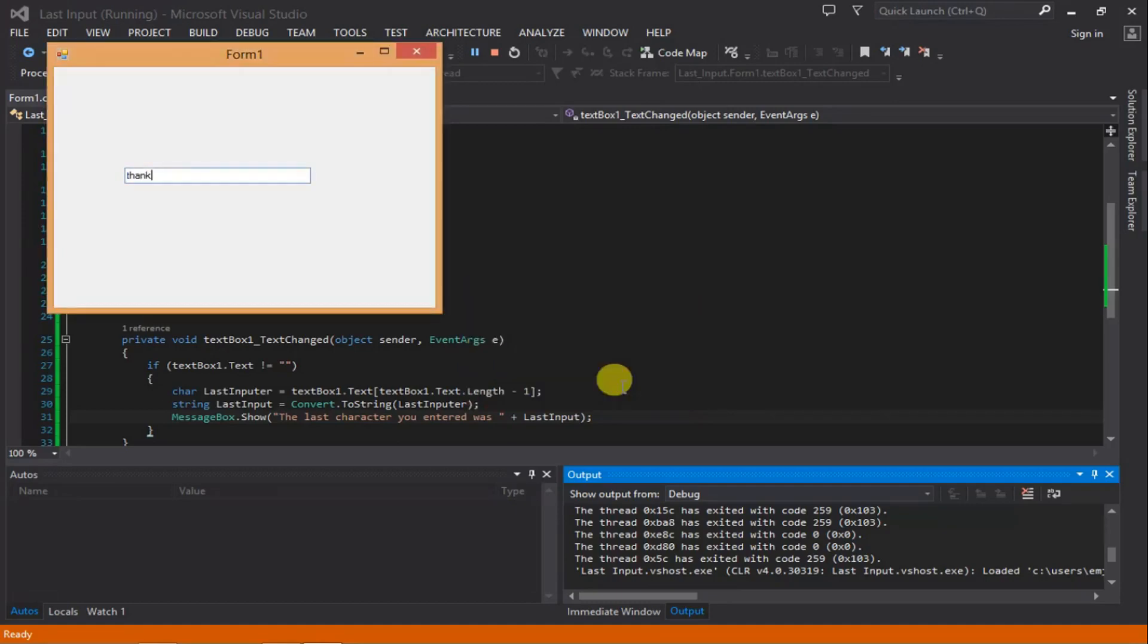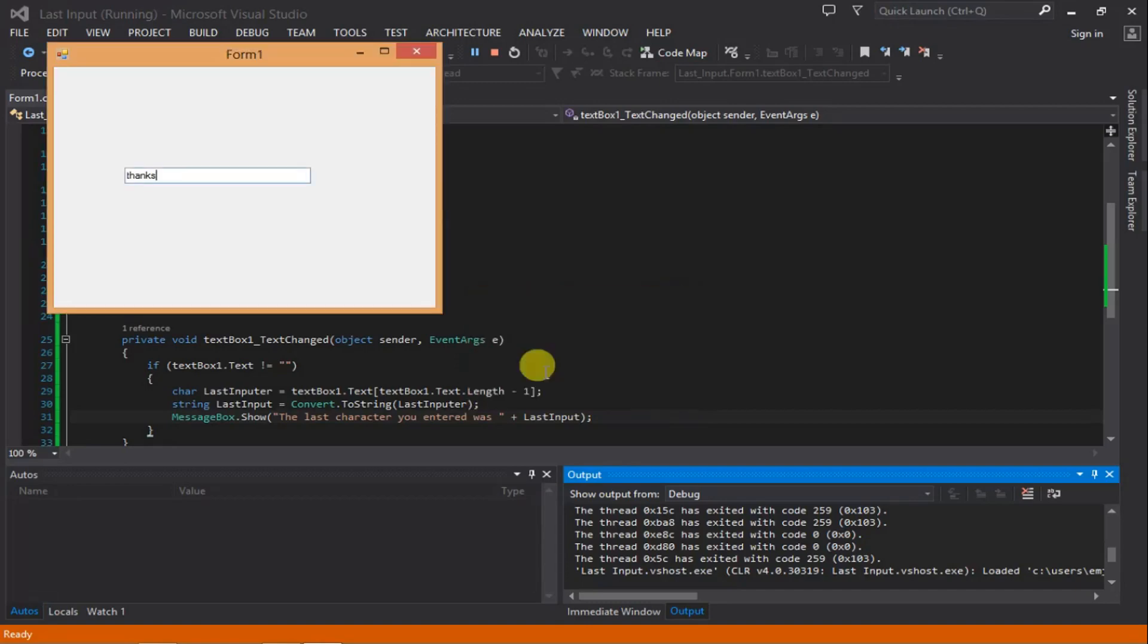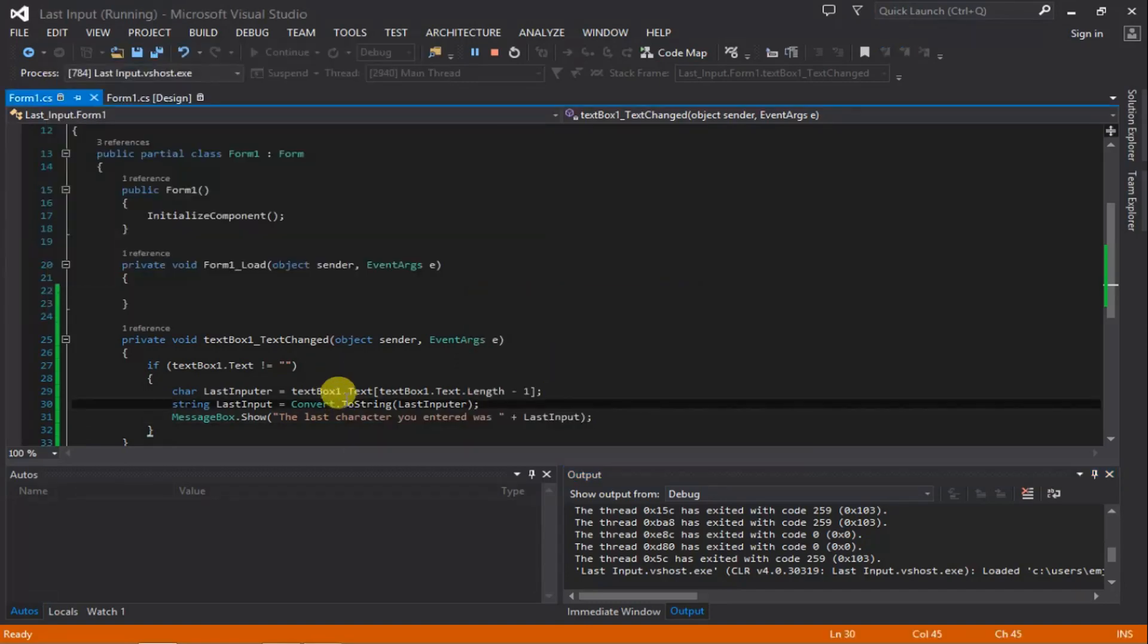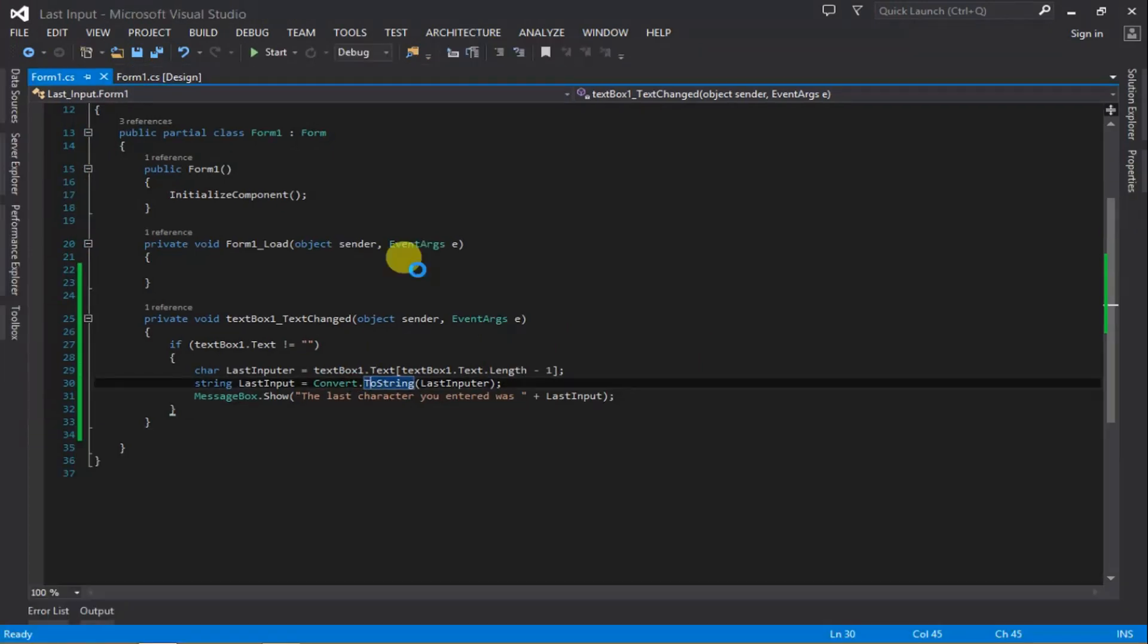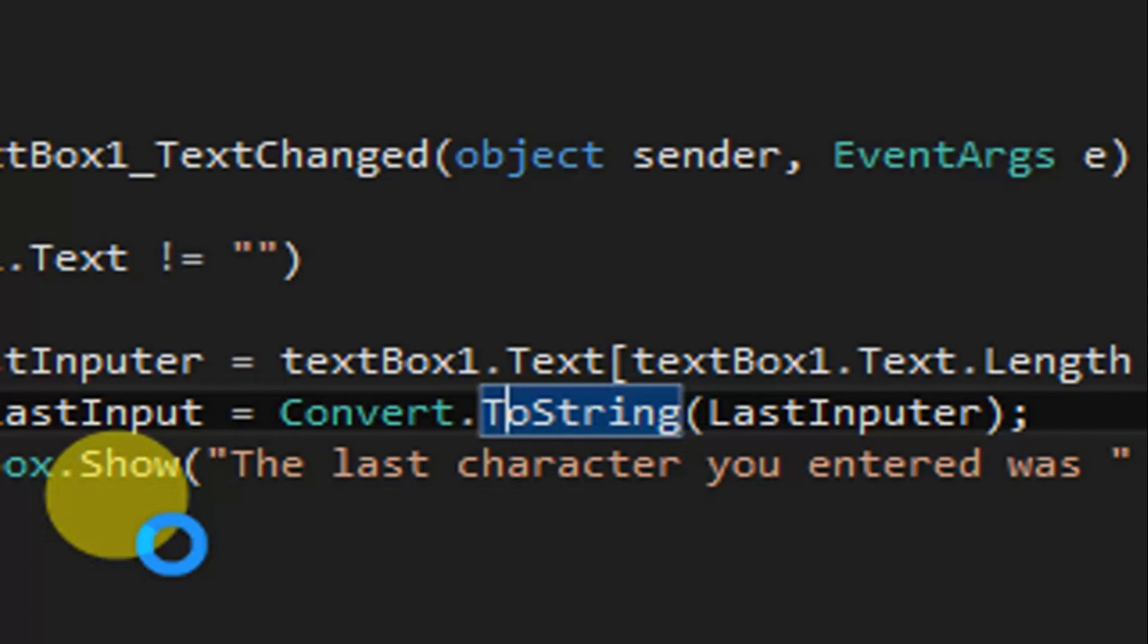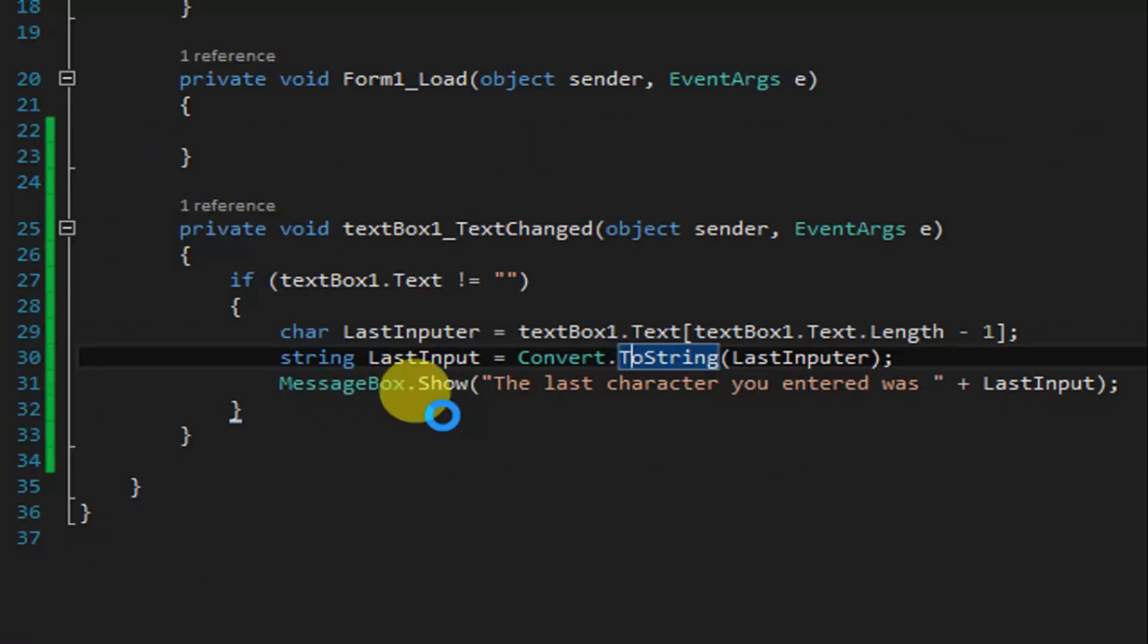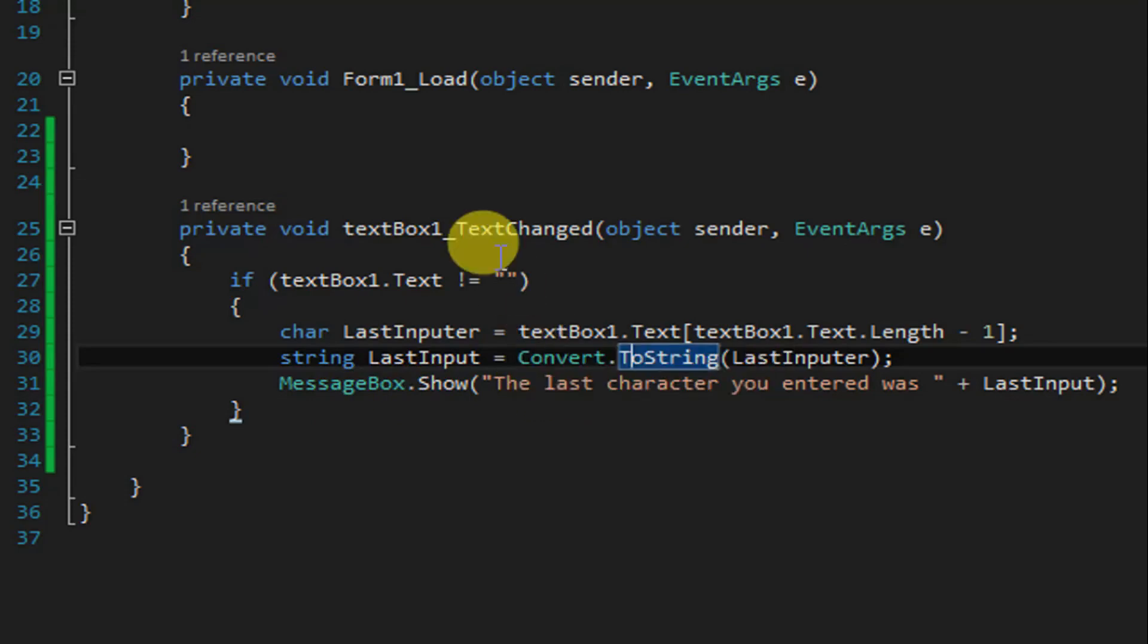Just so you guys can see the code correctly and clearly, I'm going to zoom this in for you. So this is it. Thanks guys for watching. This is how you select the last character in a string or text box. I'll see you next time.